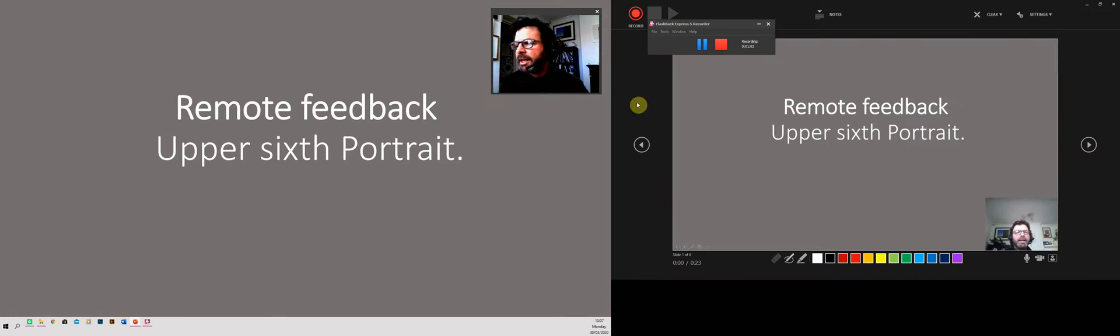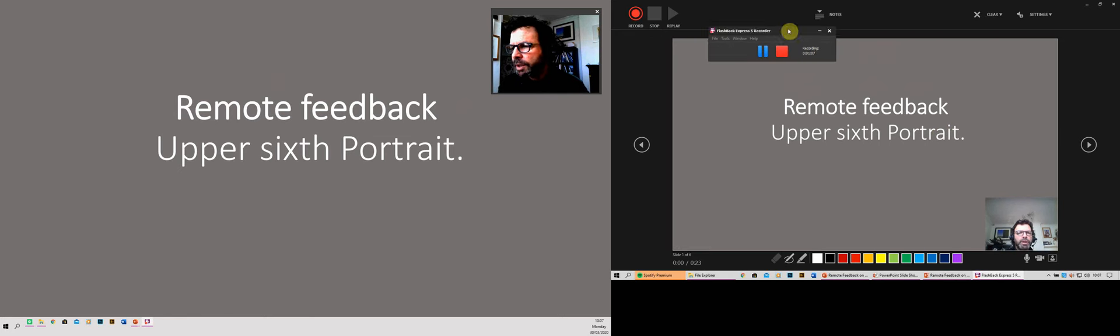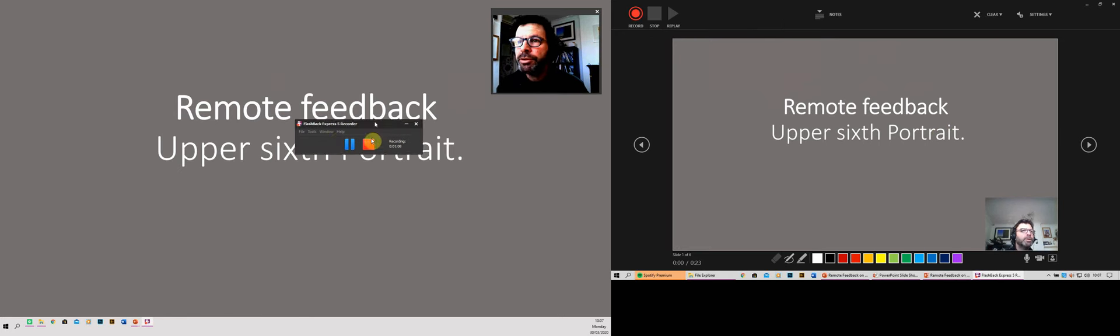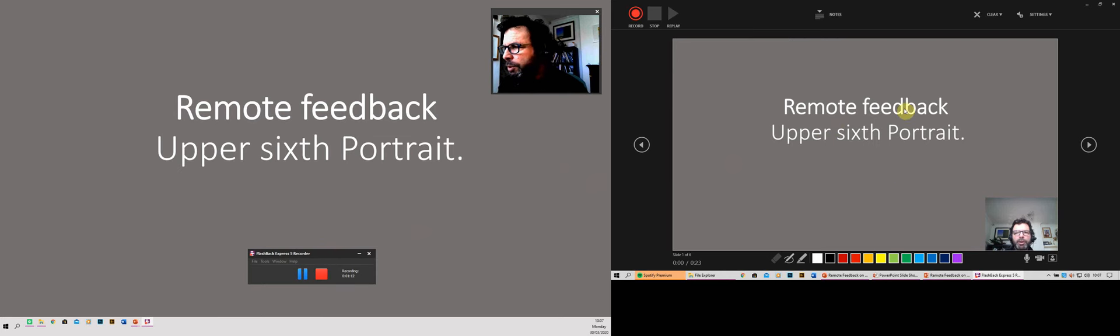And then I'm going to go to my right-hand screen over here. This is just the recording tab that I'm using, so I'm going to push that out of the way. And when you're in here, you've now got the PowerPoint that you want to talk about.